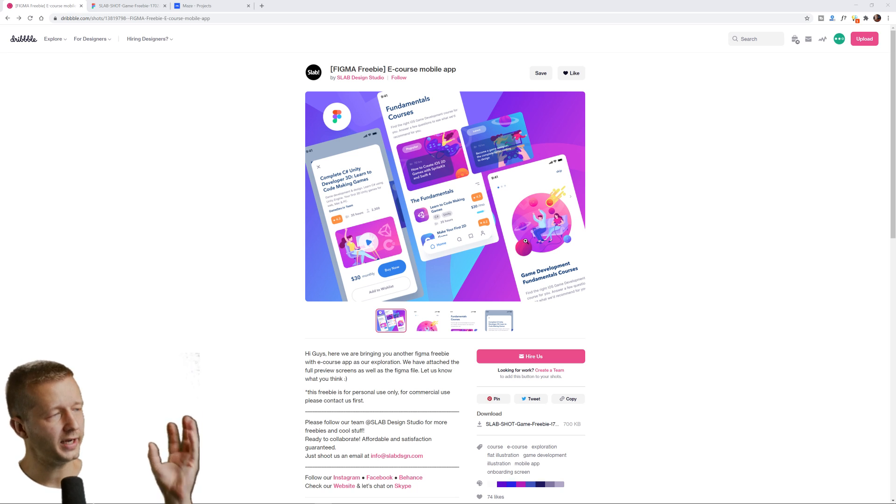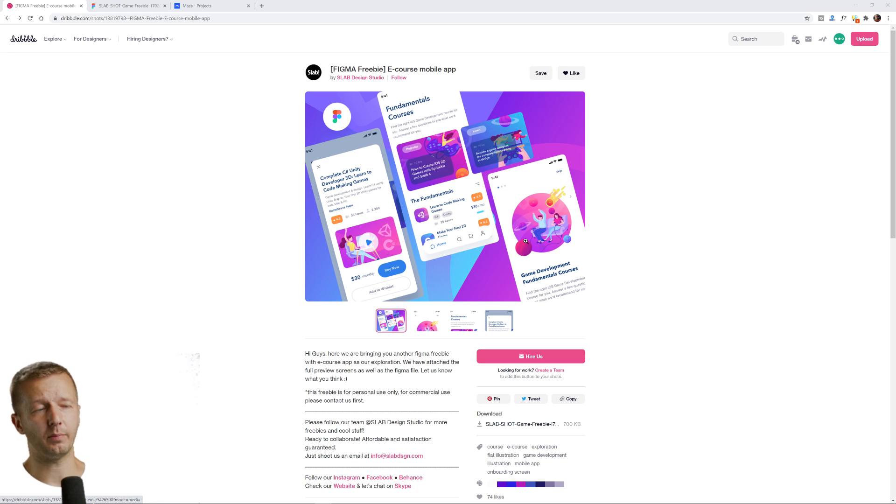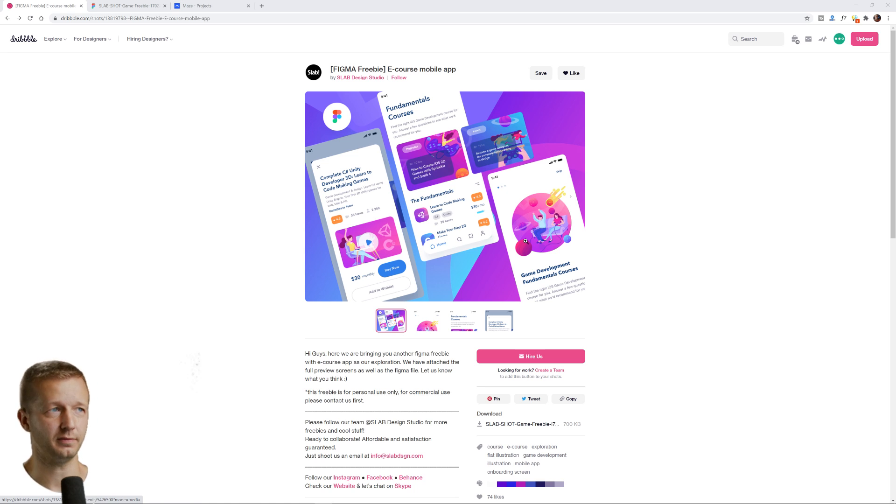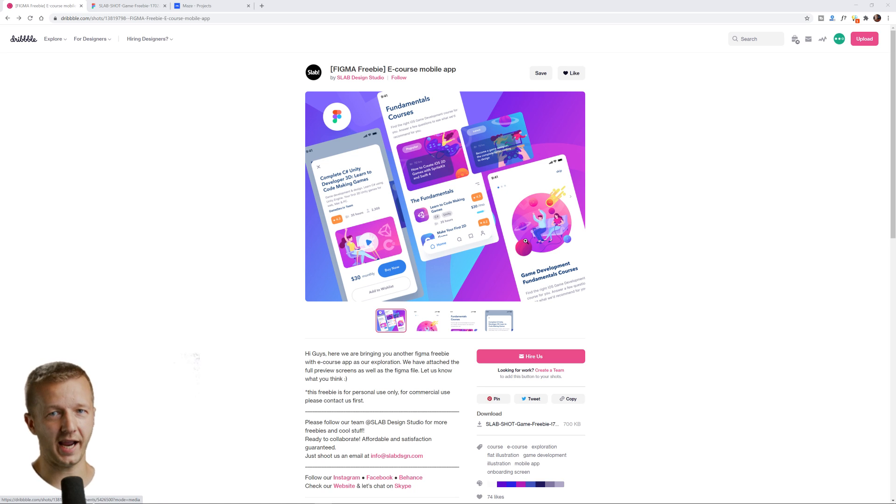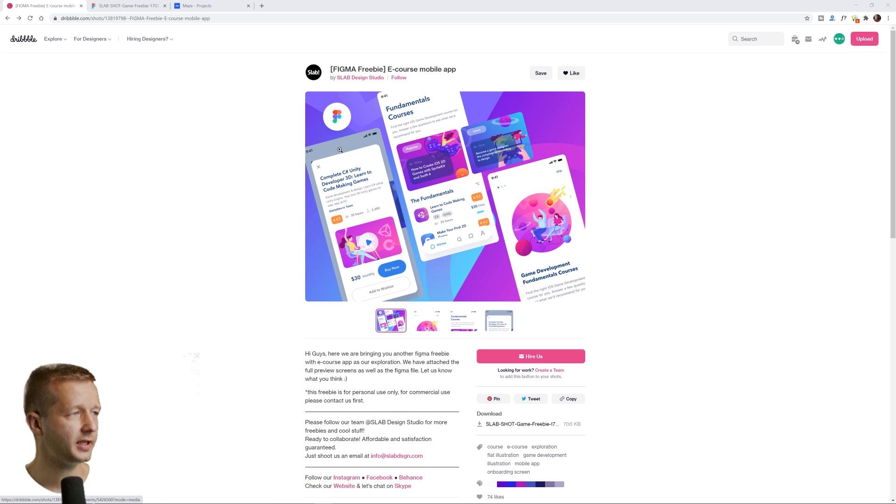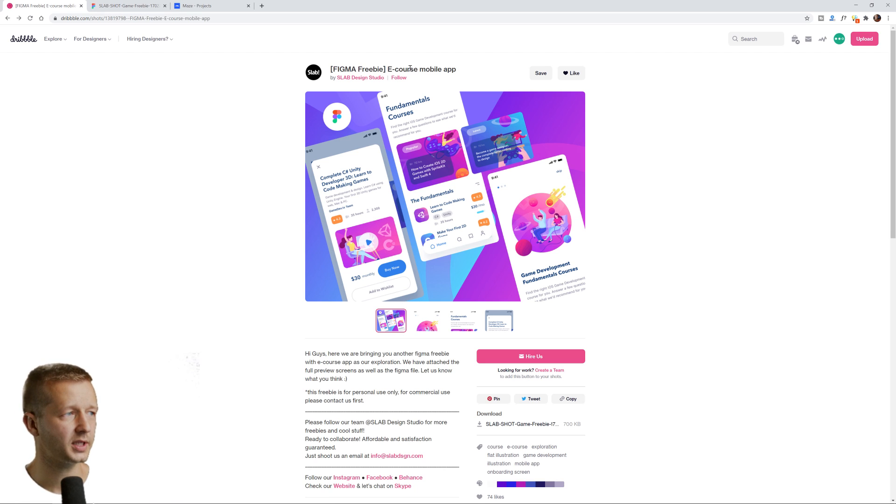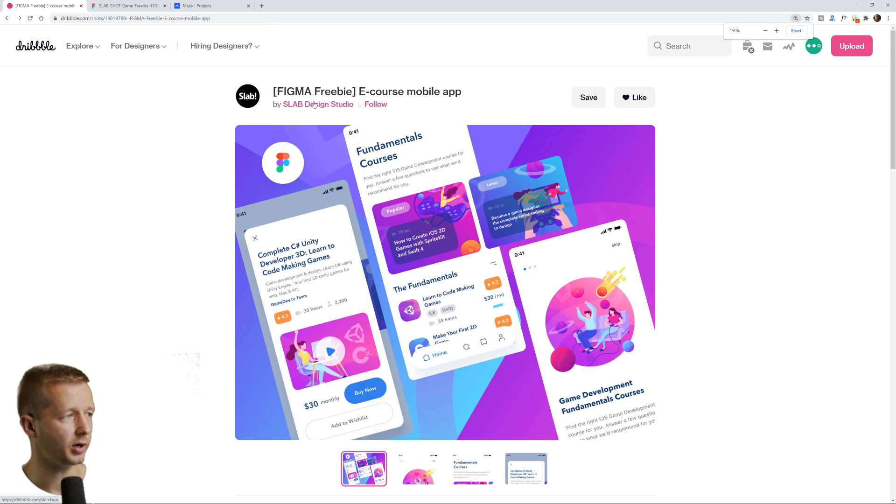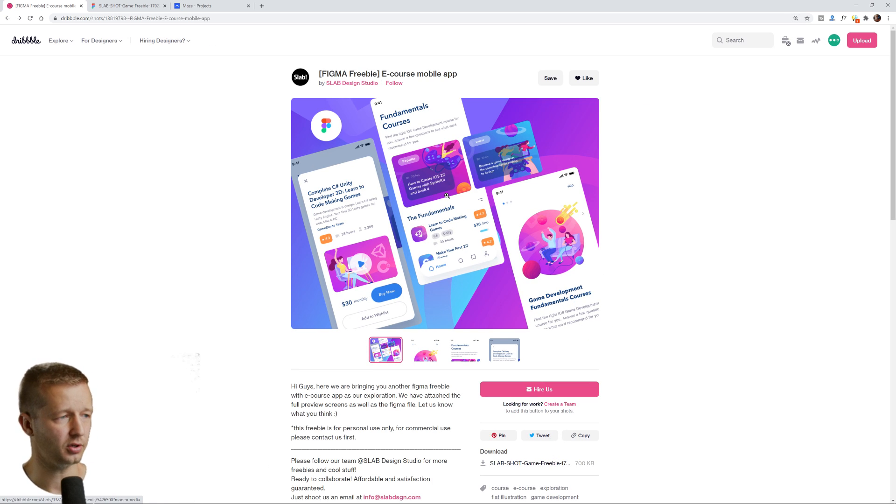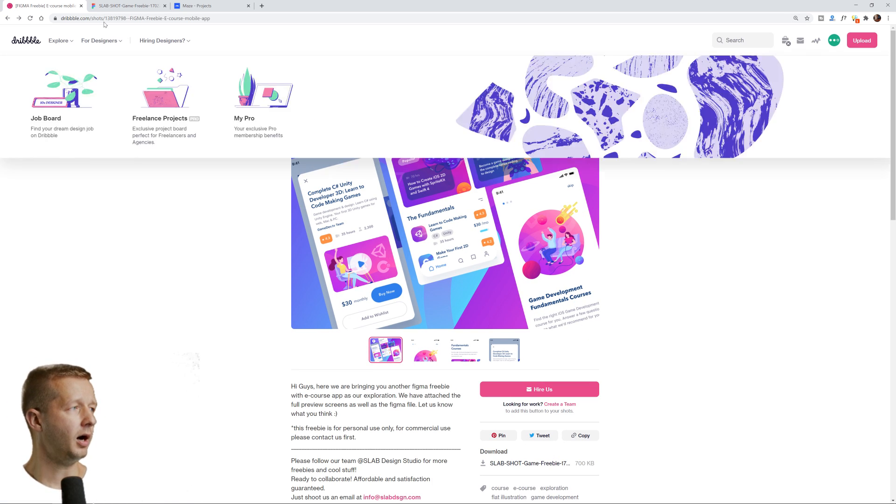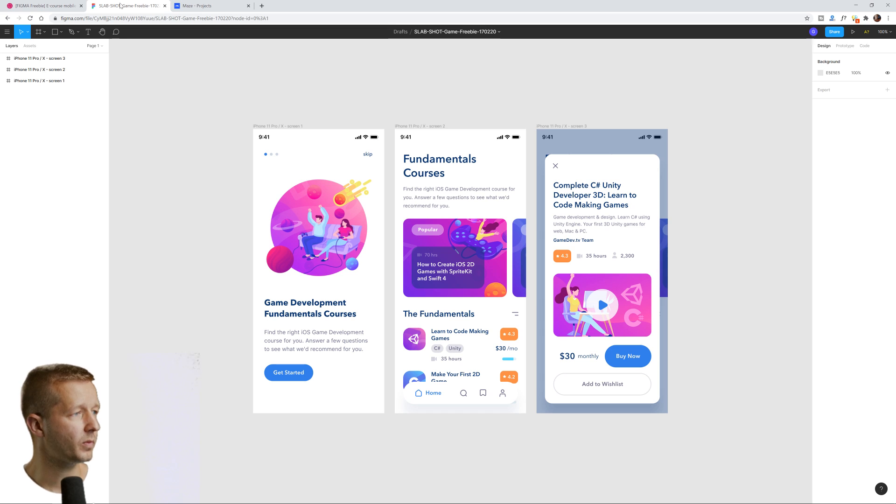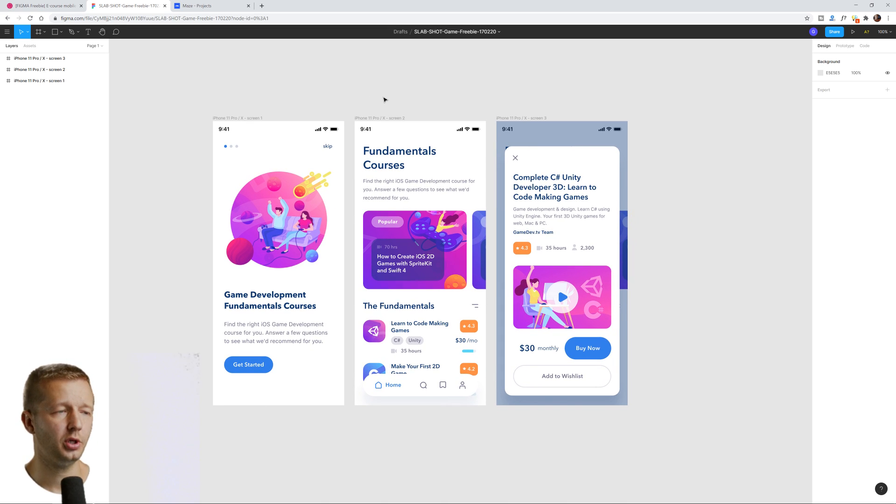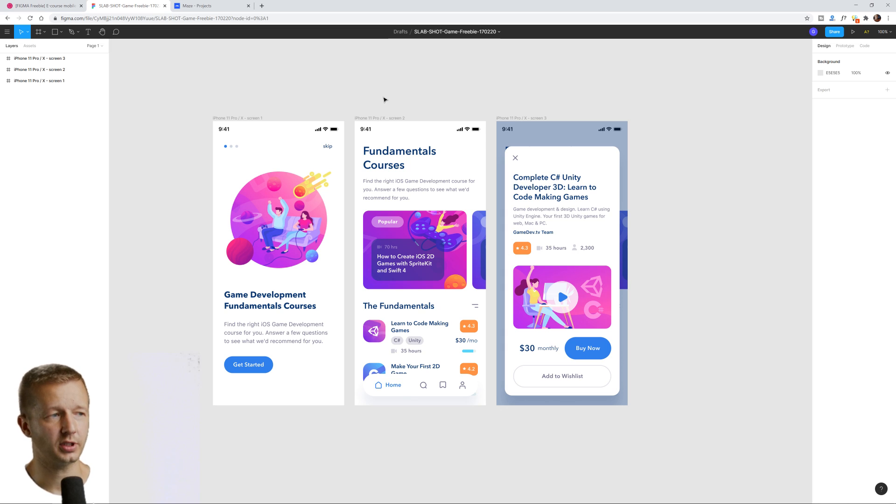So I didn't feel like creating, because I'm also lazy, a brand new prototype just to demonstrate the features of Maze. And so I did a Google search for free Figma templates. I came up with this one at dribble.com from slab design studio right there. And I thought it was pretty well designed. It's just a few screens that you can use for whatever purpose. So this is it opened up in Figma. So of course, you don't have to use Figma. You can use other prototyping tools.